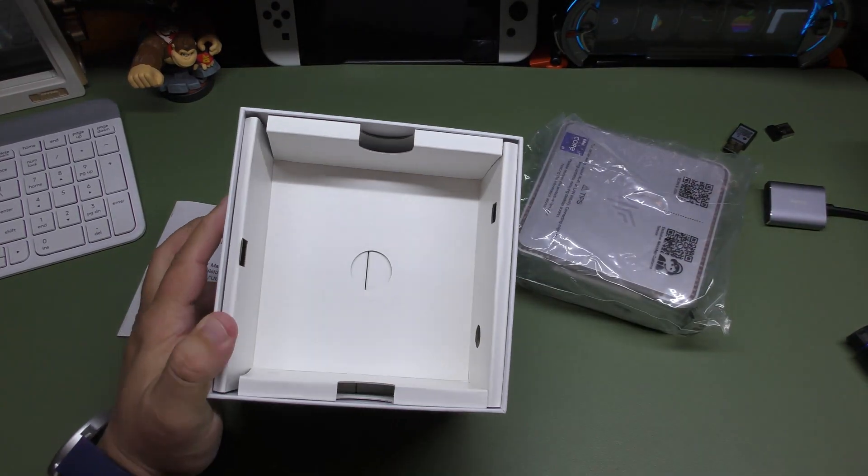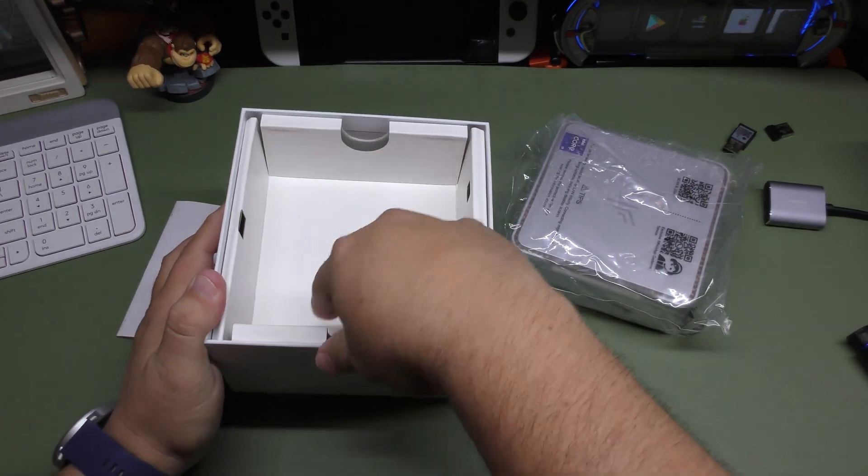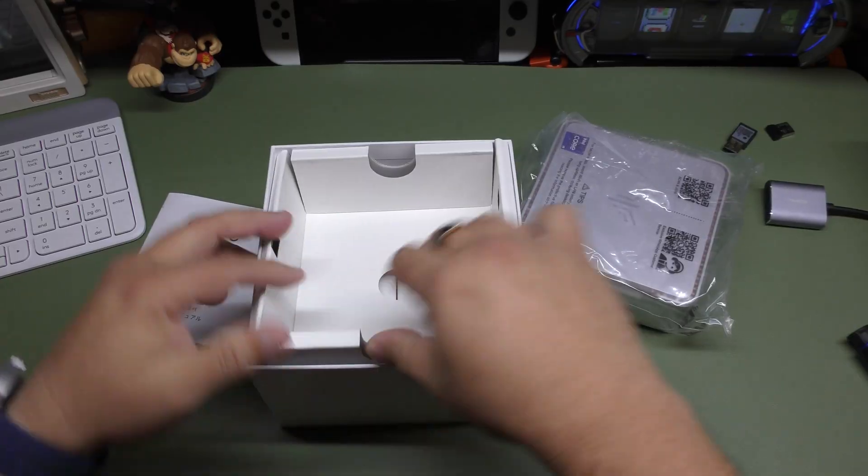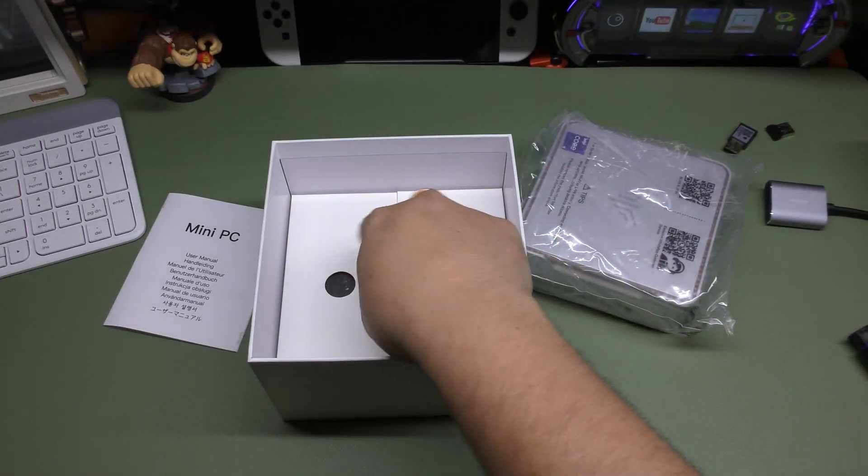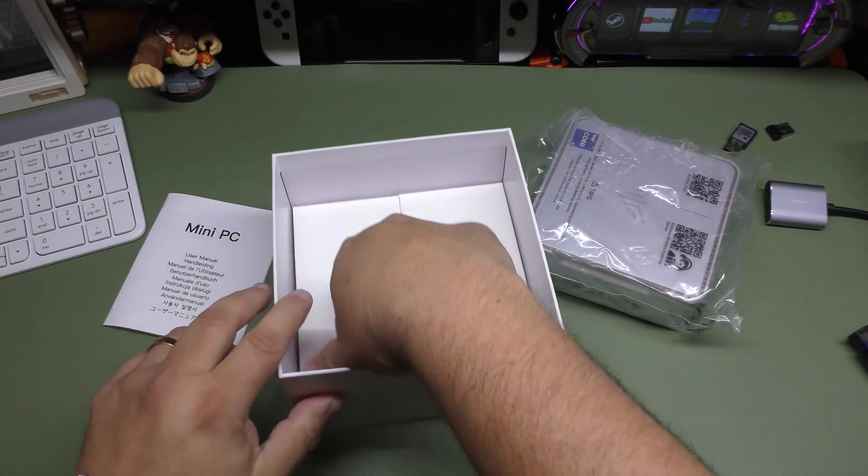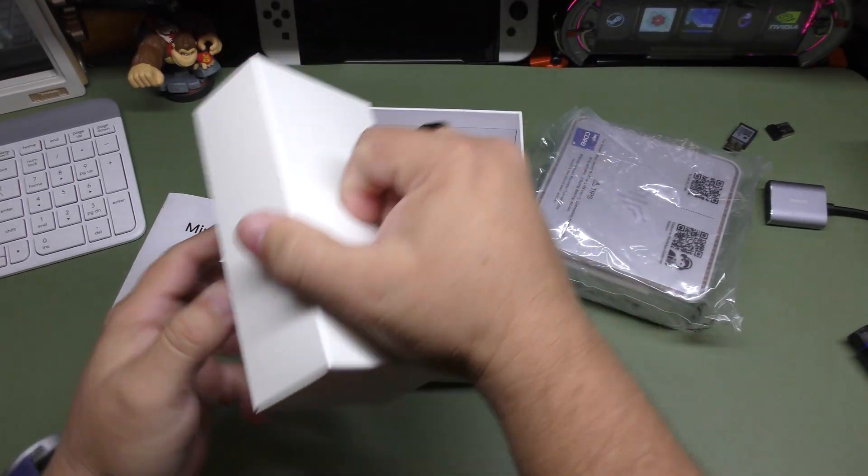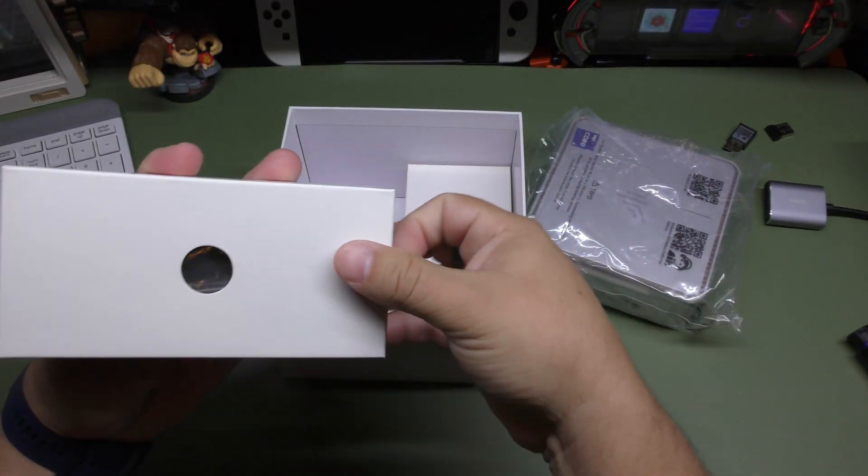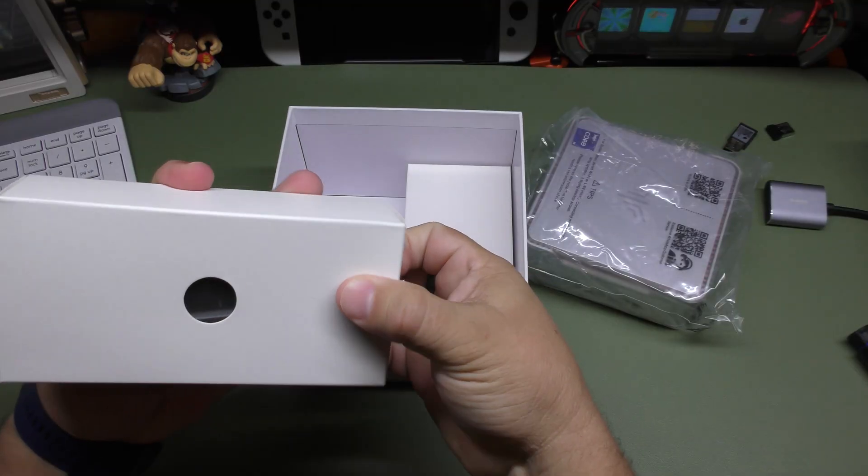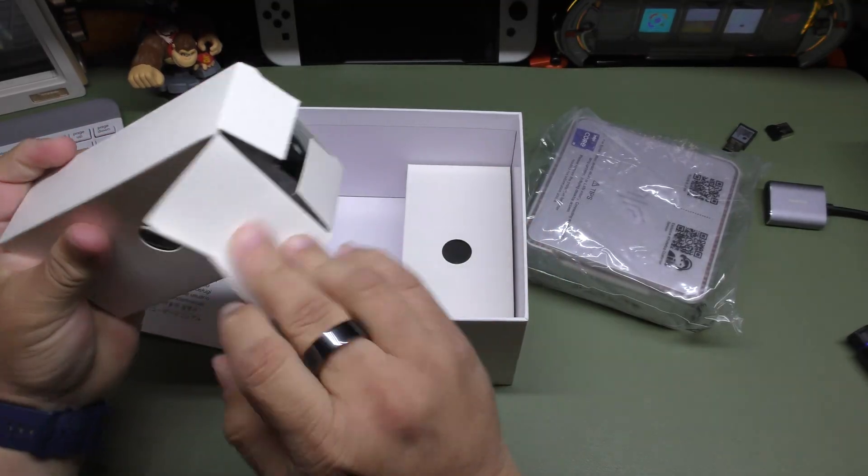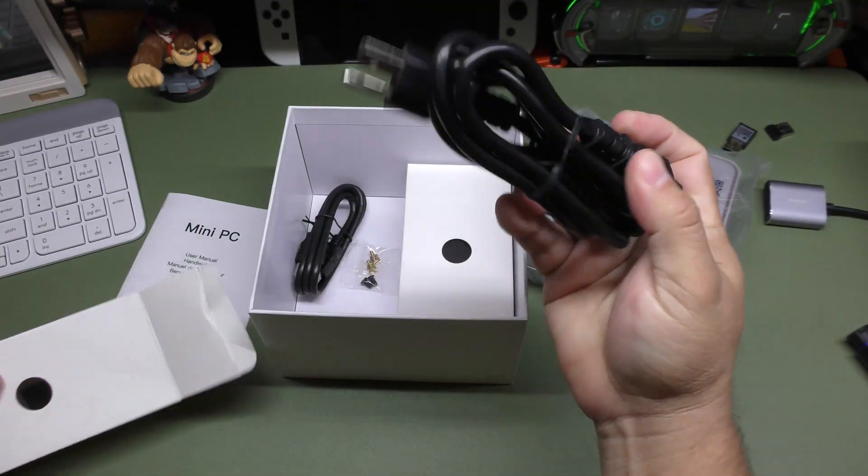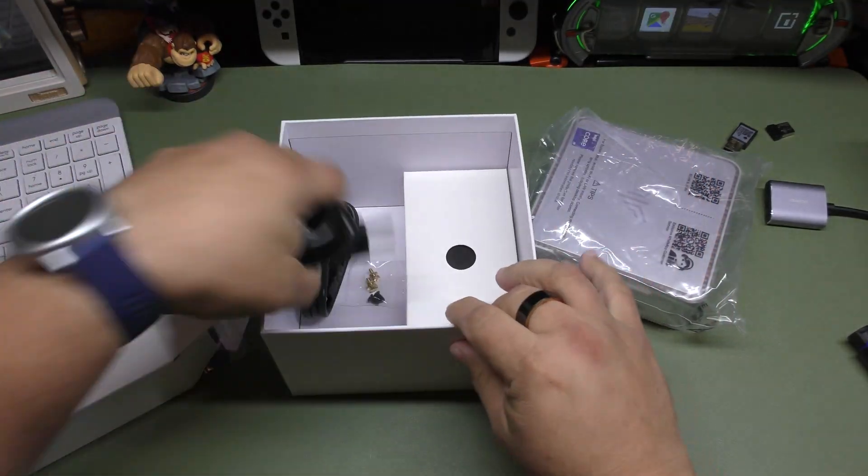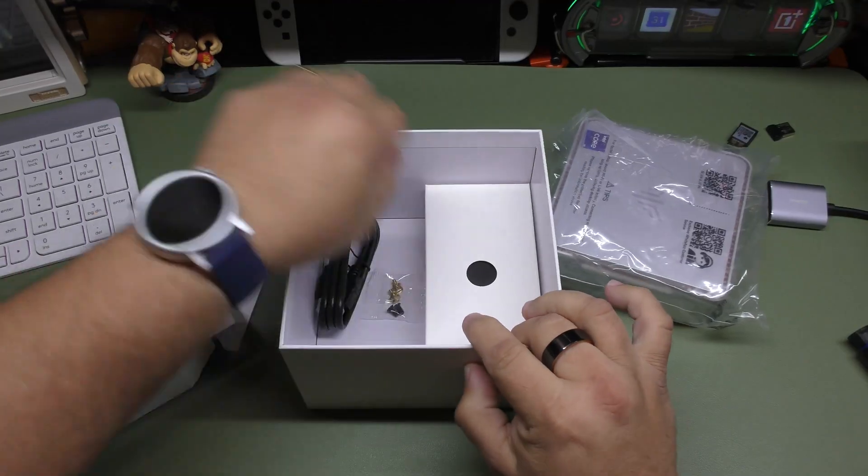And here, I'm going to take this out. Okay, here we got, I believe this is the power cord. Yep, you got the power cord here.